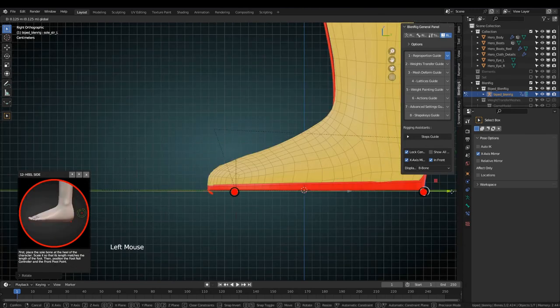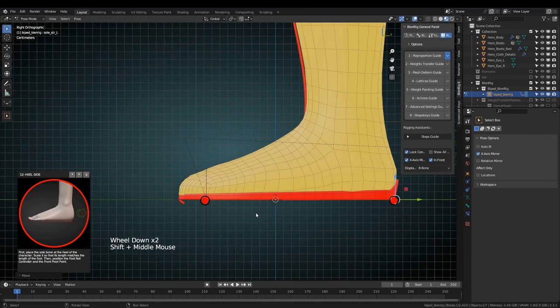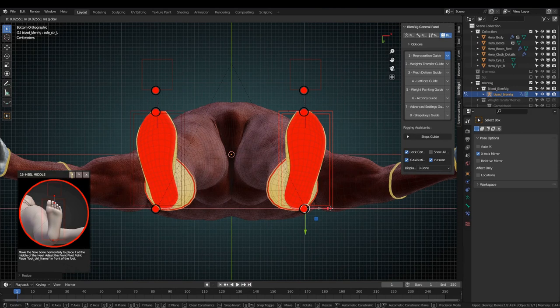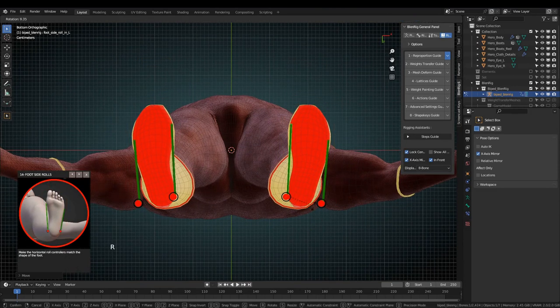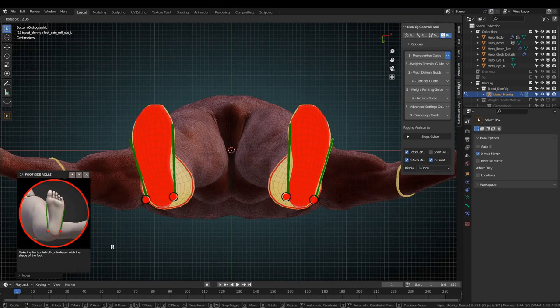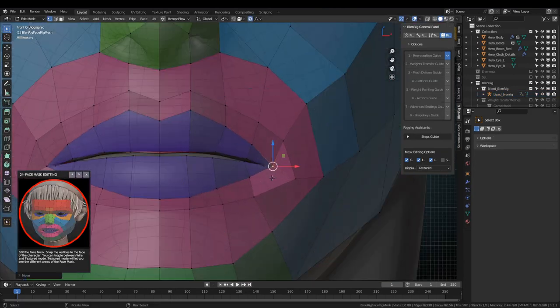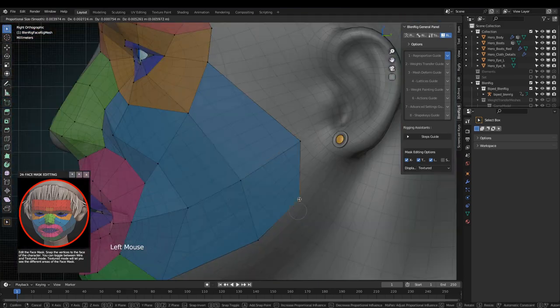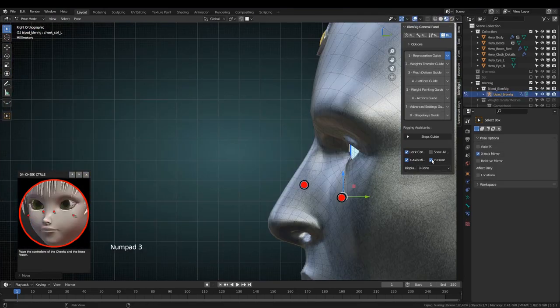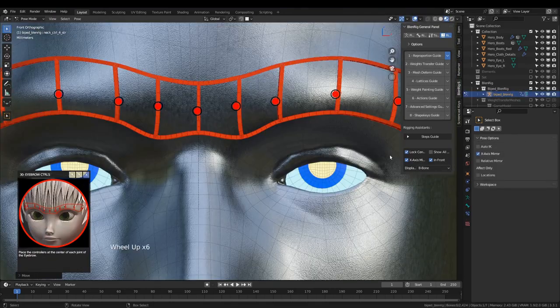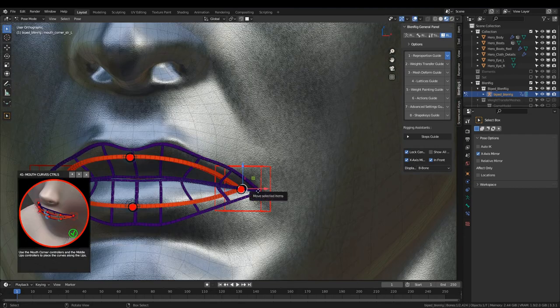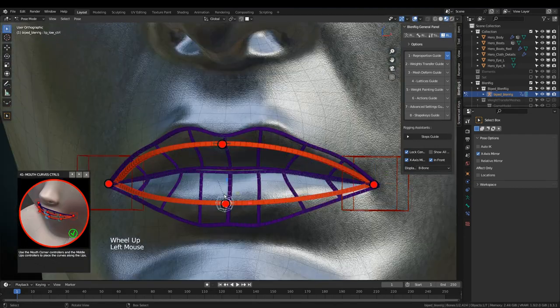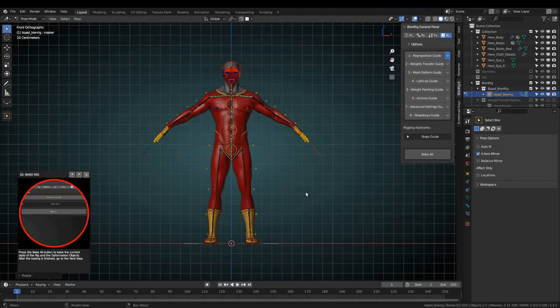The first guide will let you fit the rig onto your character. In each step only the necessary controllers will be shown. For the facial rig you will edit a mesh mask that will automatically place the deformation bones. Once you finish placing the main controllers it's time to bake the rig and move on to the next guide.